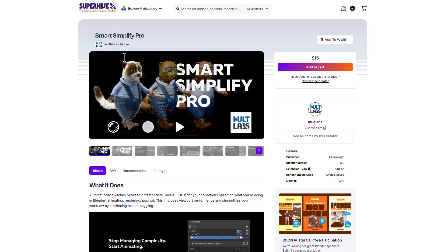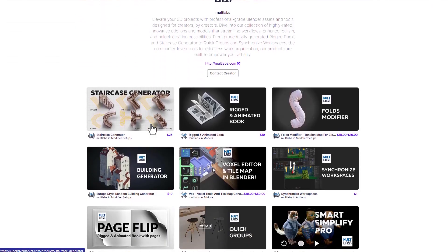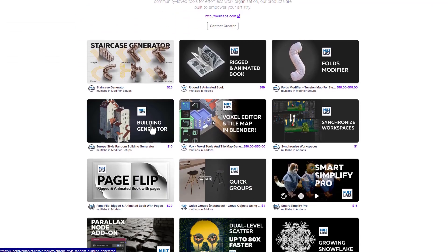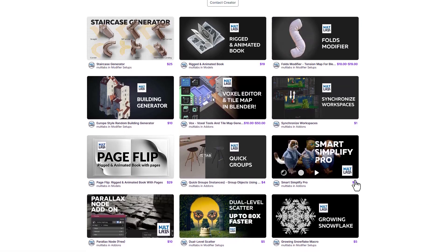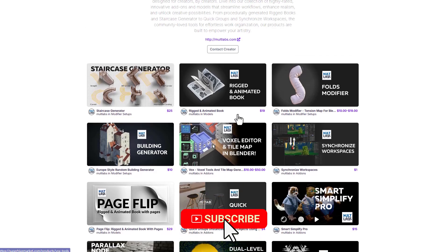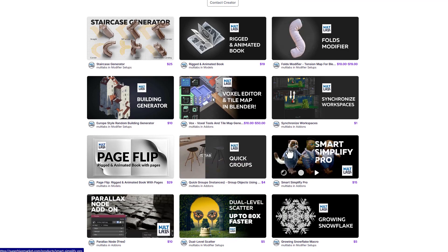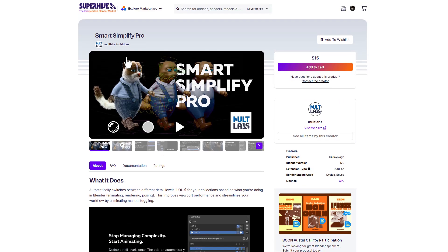The folks at MultiLab have also created a couple of nice animation-related tools previously that we've mentioned on the channel before. From their building generator all the way to the fold modifier — which is pretty cool — down to rigged and animated books, everything on their storefront looks pretty amazing. If you're into animation, you might want to consider looking at Smart Simplify Pro, as it may come in very handy for you.